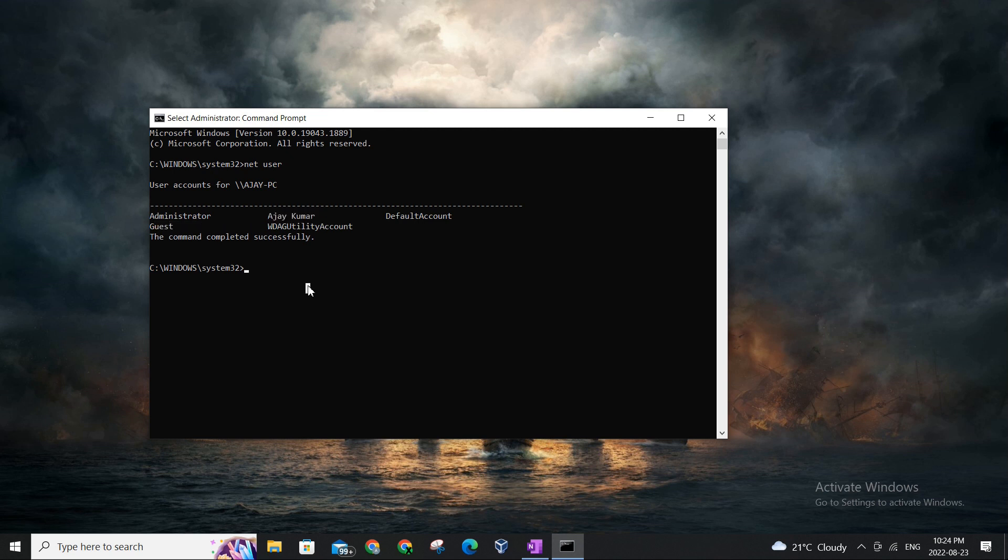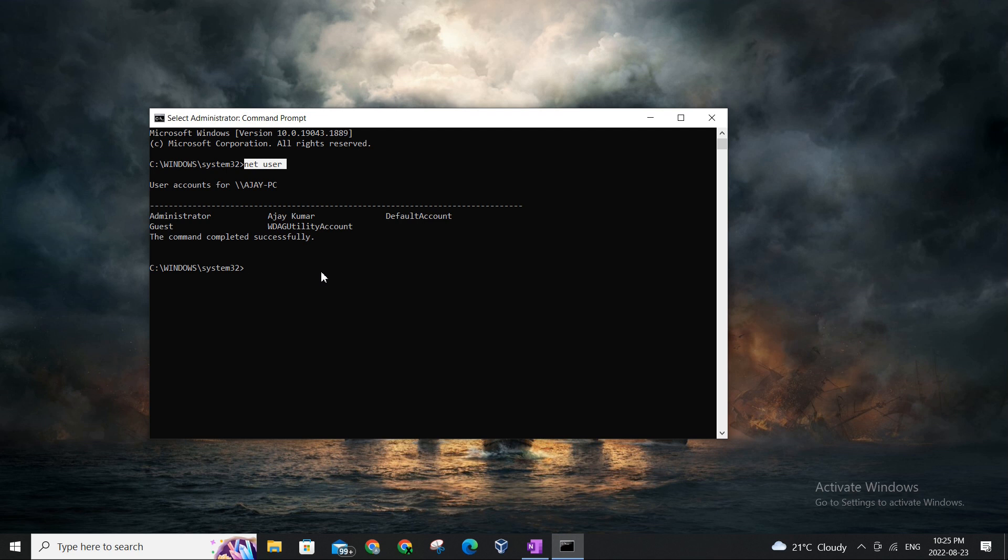And that's one of the key commands which will let you view all the current users that are already added. Now let's take an example. So I'm gonna call this new user that I'm gonna be setting up test, okay? You can name it whatever you want, but I'll be keeping, naming it test just for simplicity.